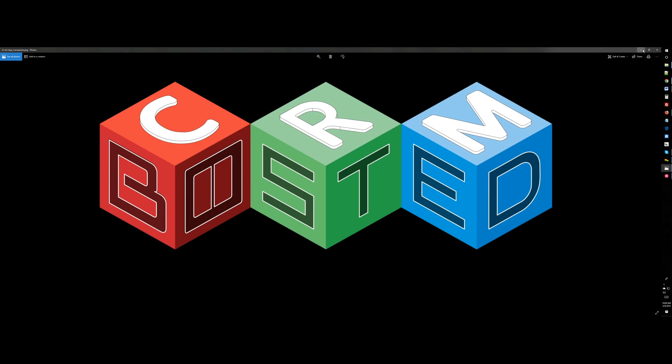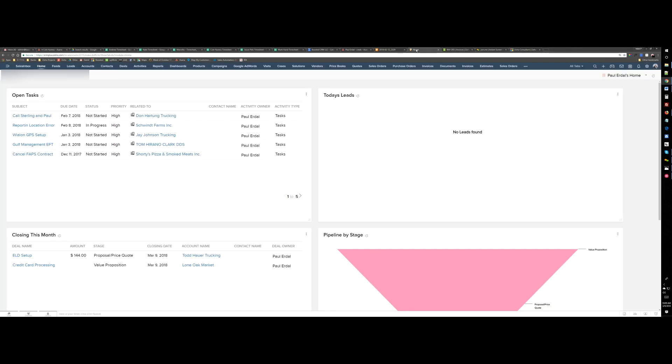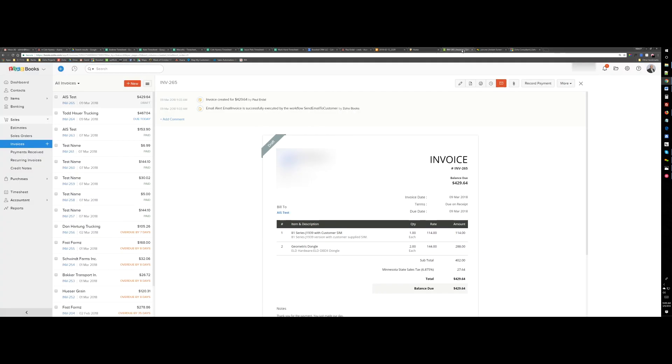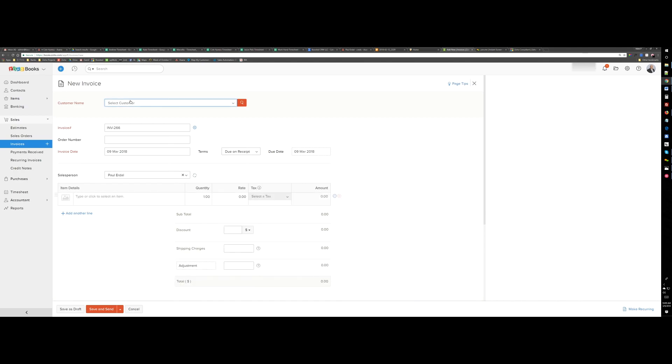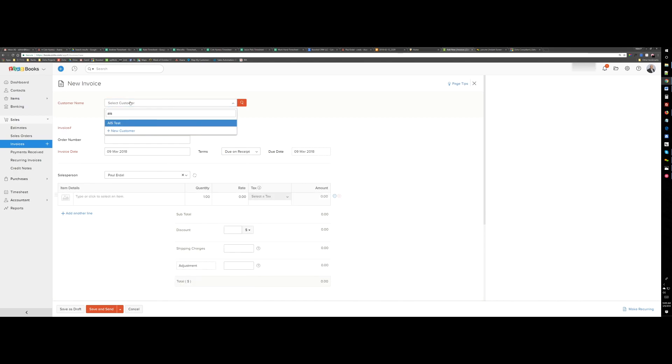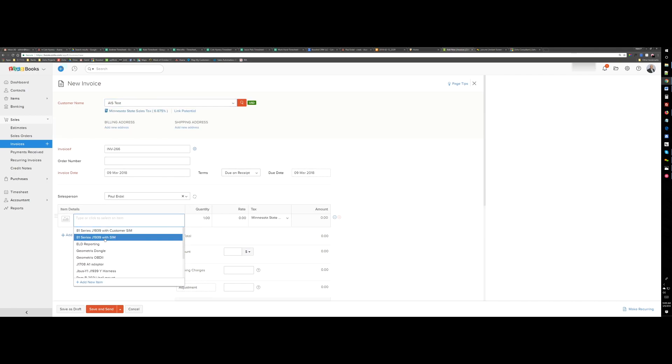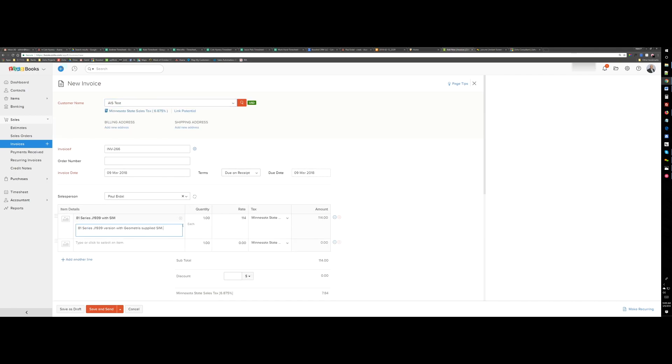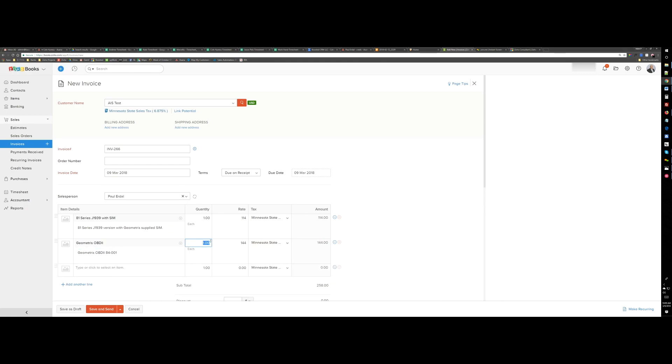Here is the Zoho account and here is the Zoho Books account. If I just create an invoice quickly and add an existing client, add a couple of items to the invoice, change the quantity.